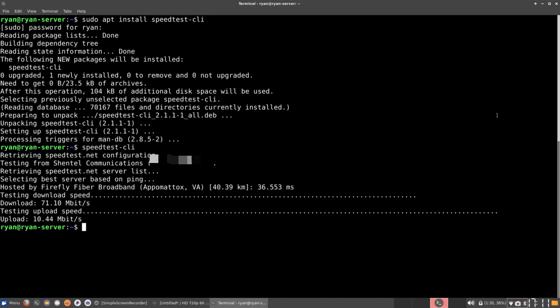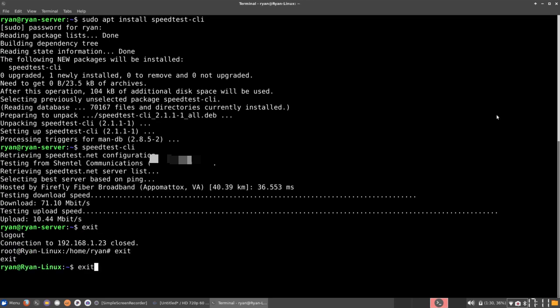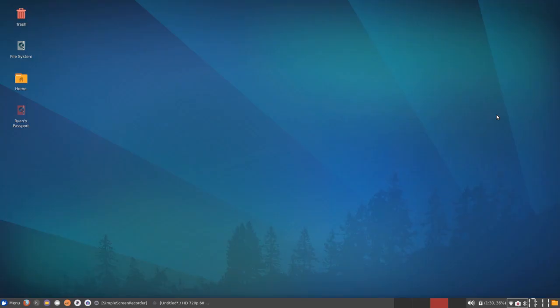And there we go. The upload speed for my server is currently 10 megabits per second, which is pretty good. So I have nothing to worry about. So yeah, I'm going to go ahead and exit out of the terminal. Exit three times.